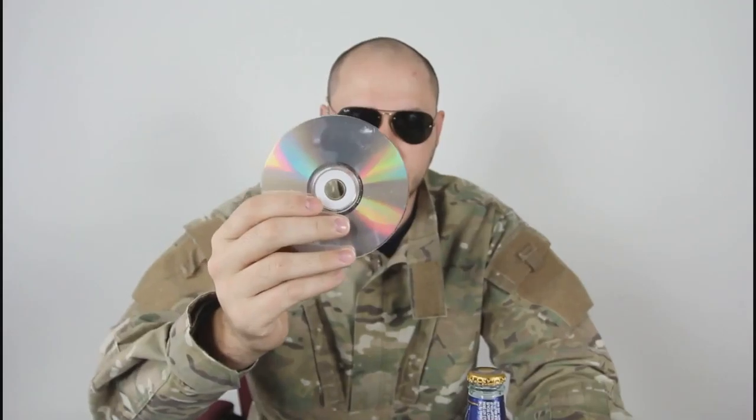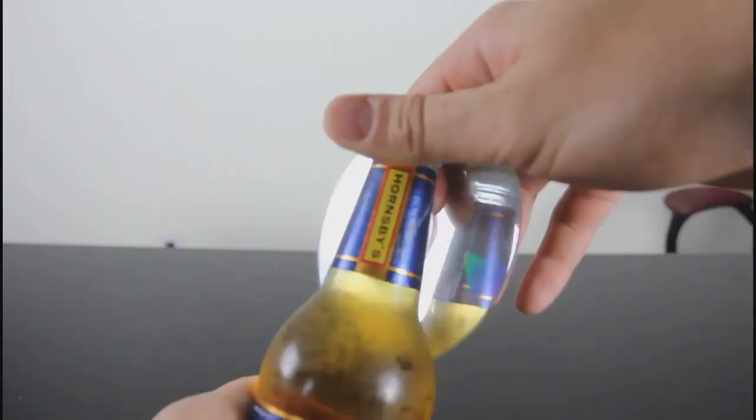What's up everybody, safety is number one priority and today I'm going to try to open a beer with a CD. Let's check it out.